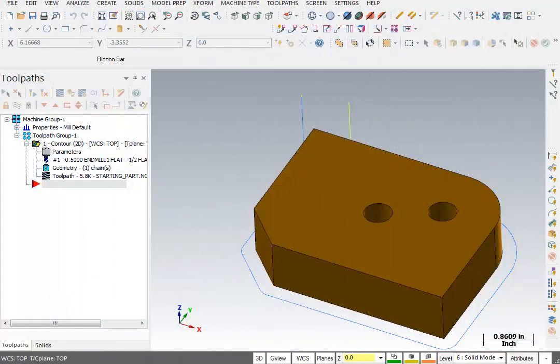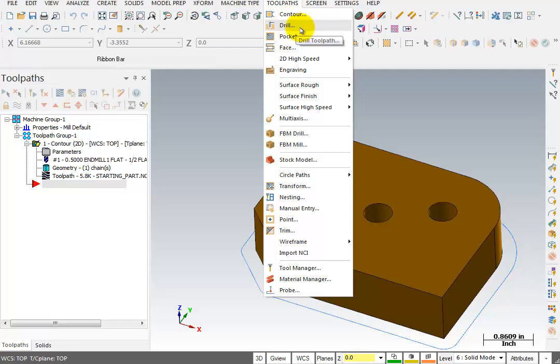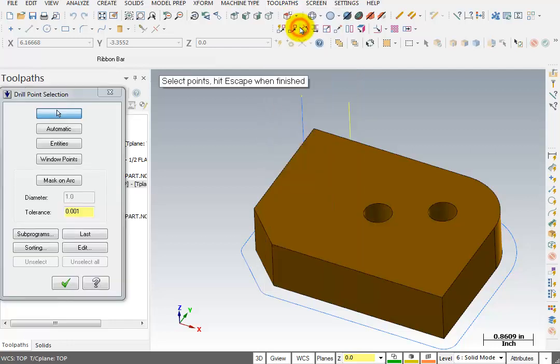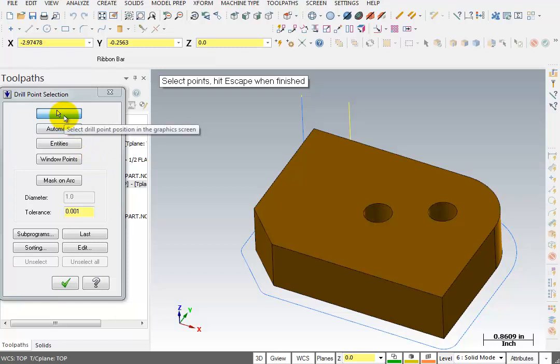So now we'll start on that toolpath. We're going to go to toolpaths and we're going to pick drill. Drill wants us to select the points that we're going to drill. Now there's a bunch of different ways of picking drill points, and we're going to cover all of those in a whole other chapter. Right now, we're going to use the simplest way of picking a drill point, which is just to pick it right off the screen.